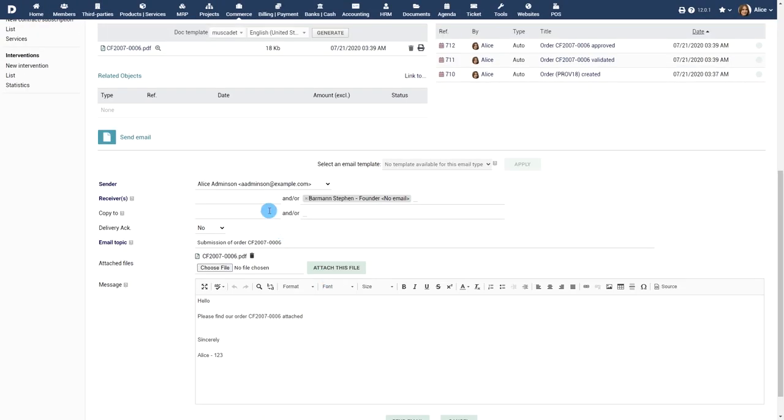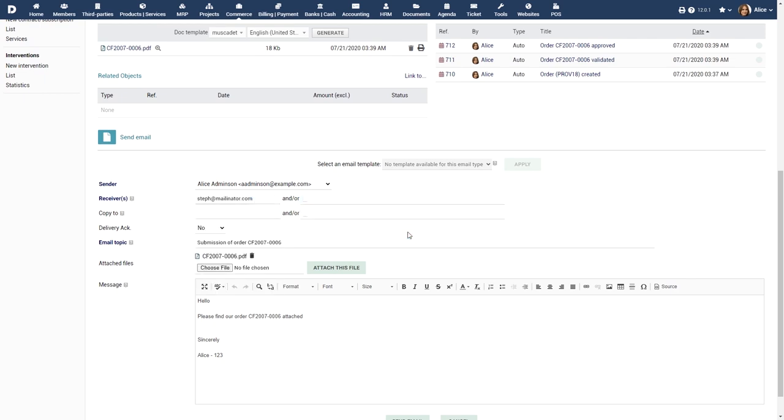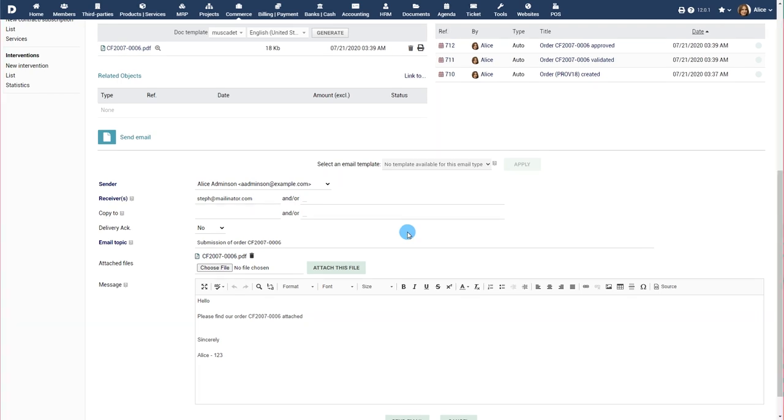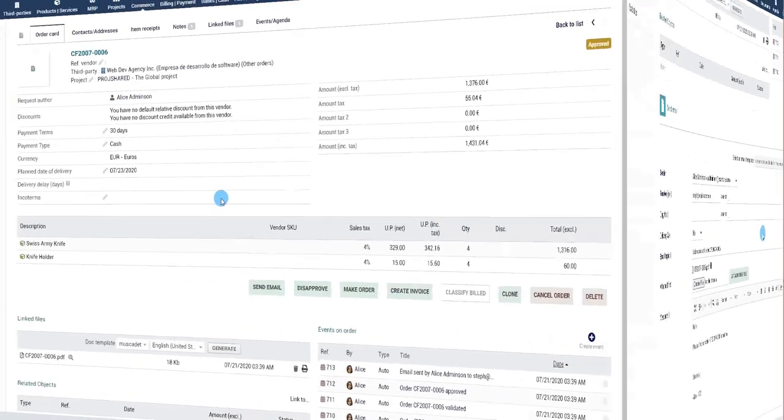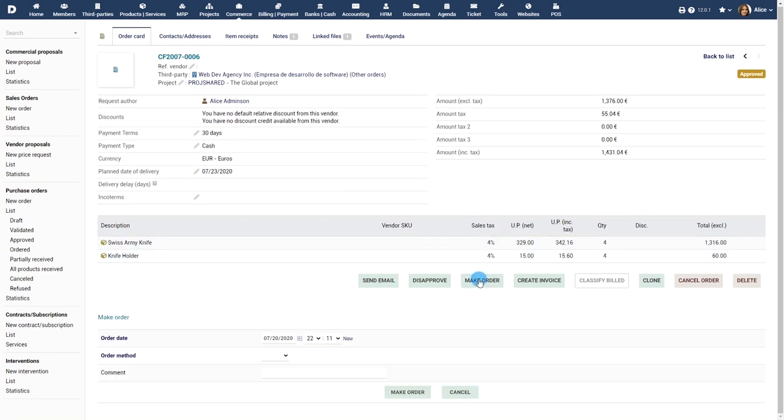You can now fill in the receiver details. All other details in the purchase order are automatically included. Record that your purchase has been sent to the vendor. Click on the appropriate button.